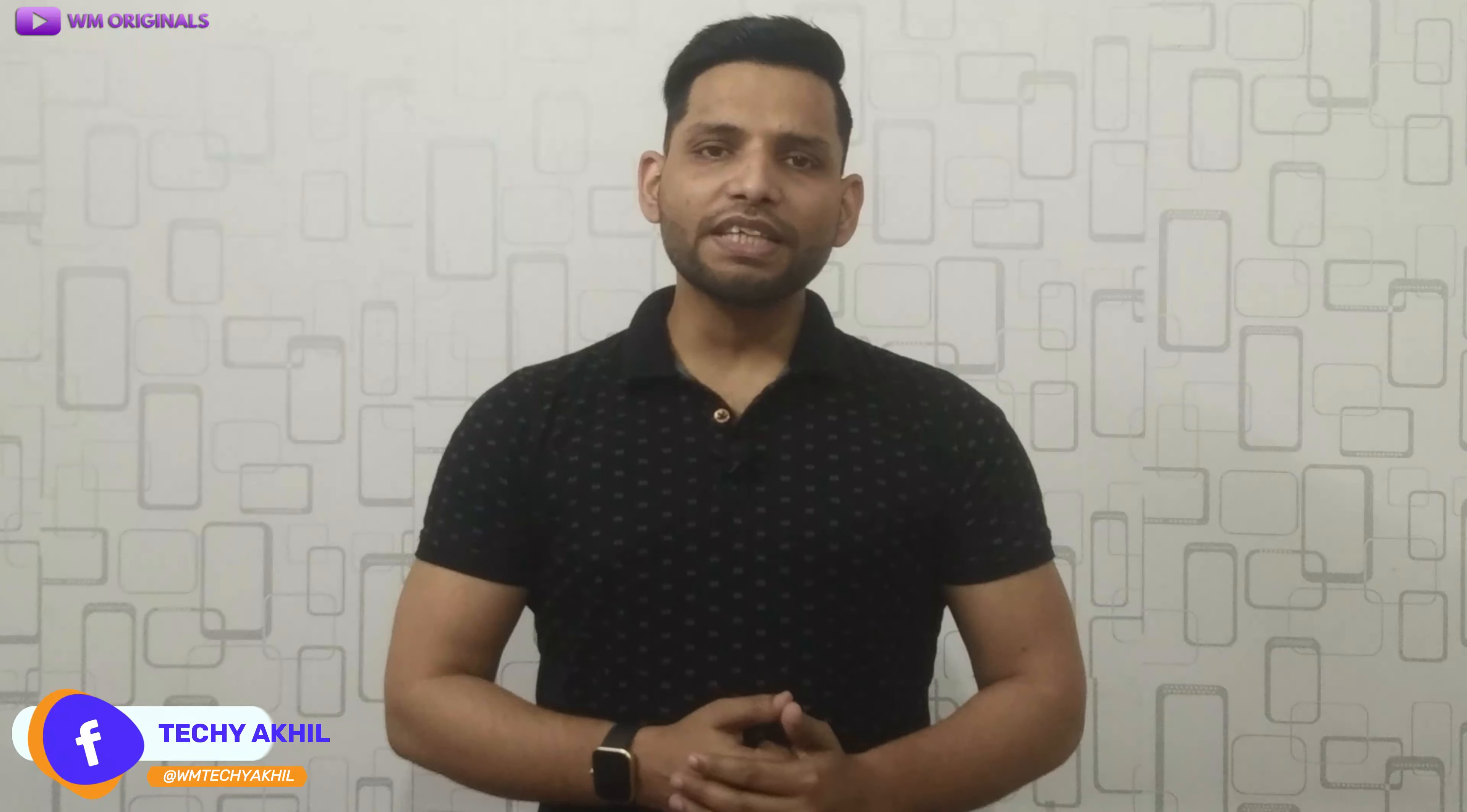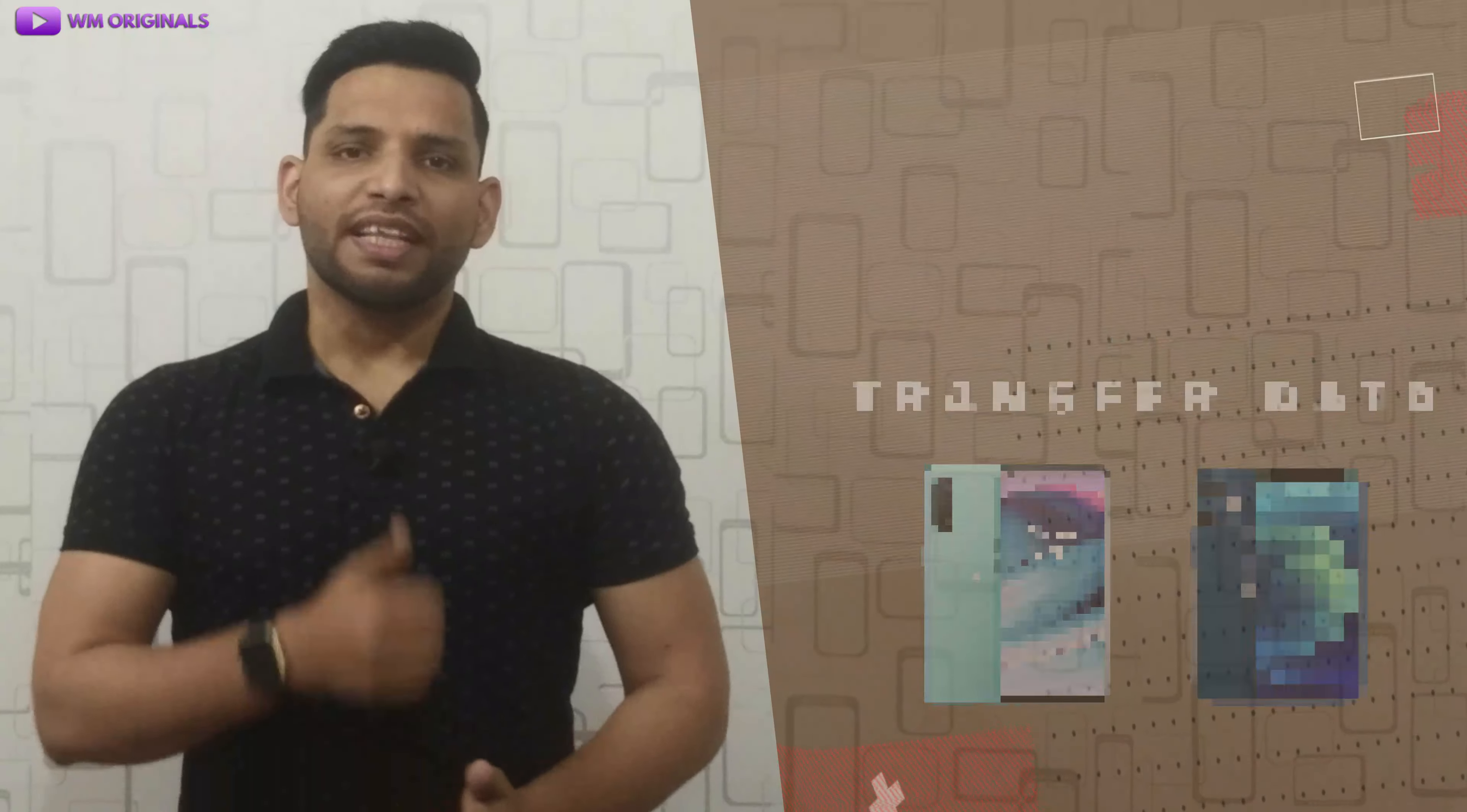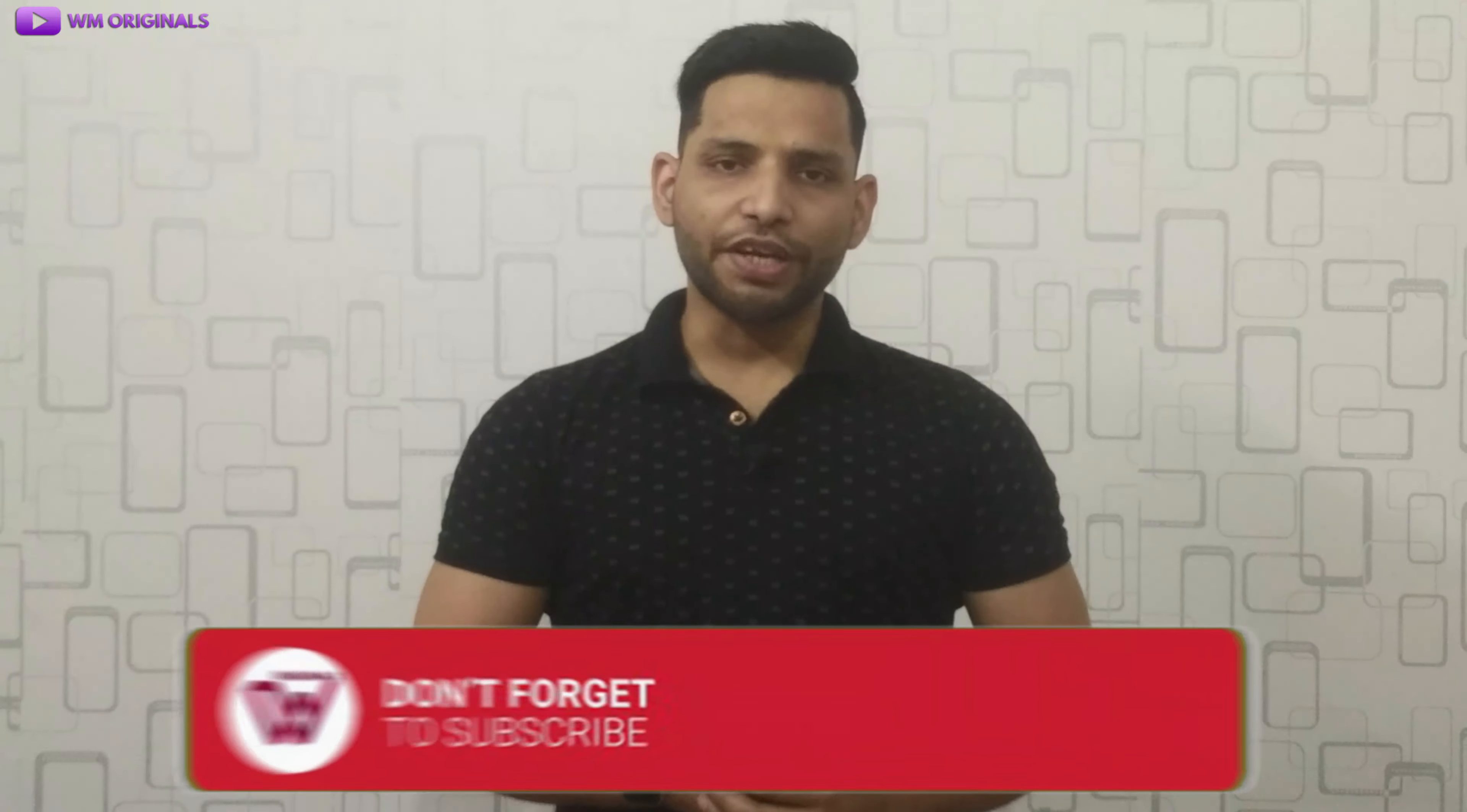This is a complete step-by-step Wondershare MobileTrans tutorial and review where I will show all the steps required to transfer data from Android to iPhone. That's why this video is going to be very useful. So watch this video full and follow the method by downloading the application from the links in description and pinned comment to transfer WhatsApp messages from Android to iPhone.